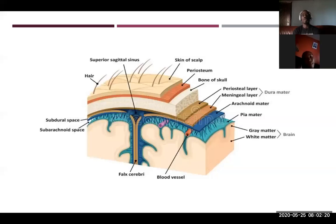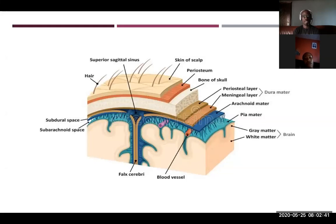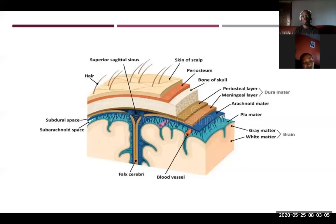I'm going to start with the anatomical physiology of the central nervous system, specifically the brain and spinal cord. The picture shows parts of the head — the scalp, then deep down beyond the scalp. You have the skin of the scalp, the periosteum, then the bone. You have the dura mater, made up of the periosteal layer and meningeal layer. Then we have the arachnoid mater and then the pia mater. Beneath the pia mater, you have the grey matter and then the white matter — that is specifically the brain itself.